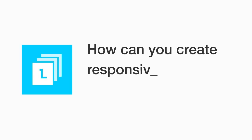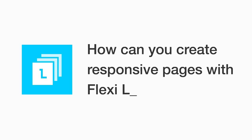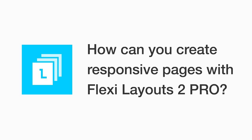So how can you create responsive pages with FlexiLayouts 2 Pro? It's quite easy. There are two main methods.